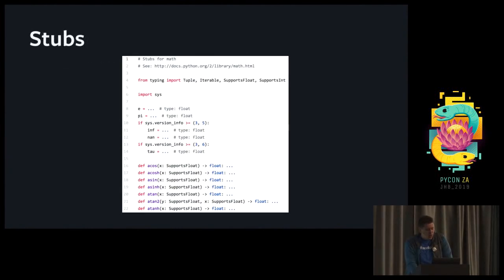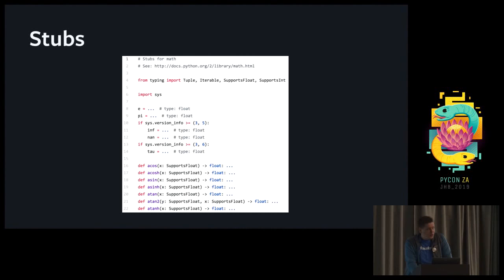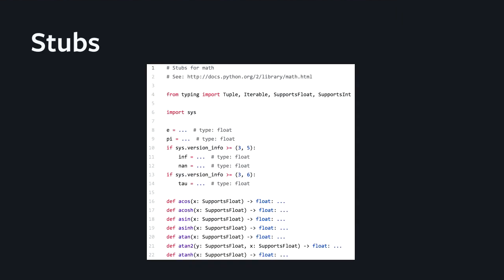What monkey type generates for you are stubs. These are basically files with the pyi extension that contain valid Python code, but instead of having the body of each function, they only have the signature, and they have module level variables as well. In this case, I'm showing the example of the stub from the math module of the standard library. So as you would expect, pi is typed as a float.